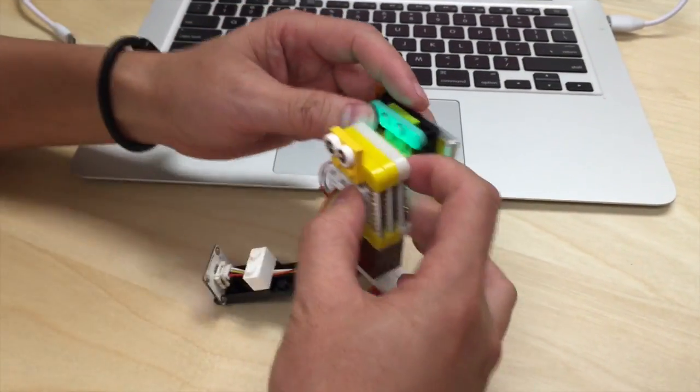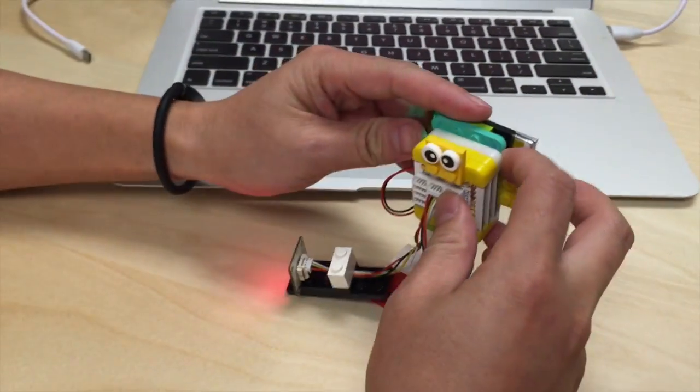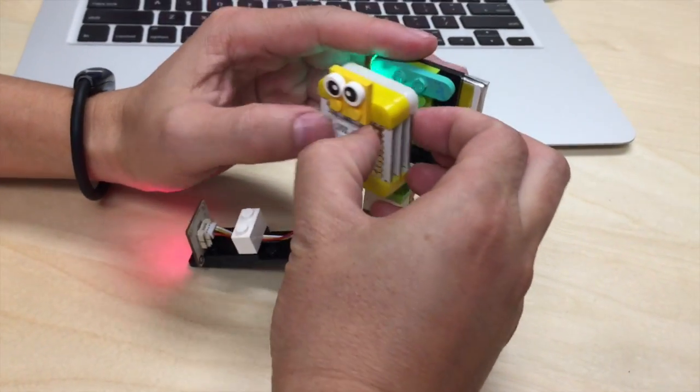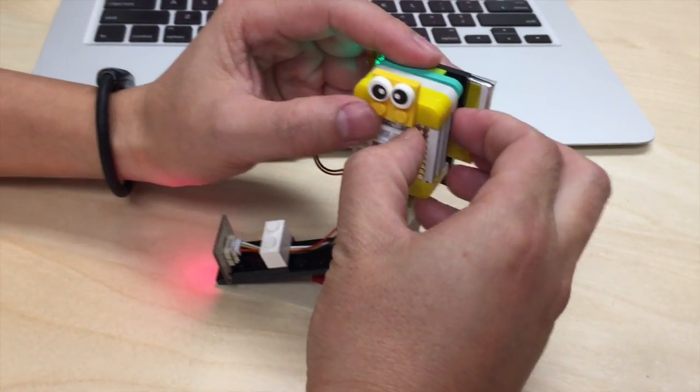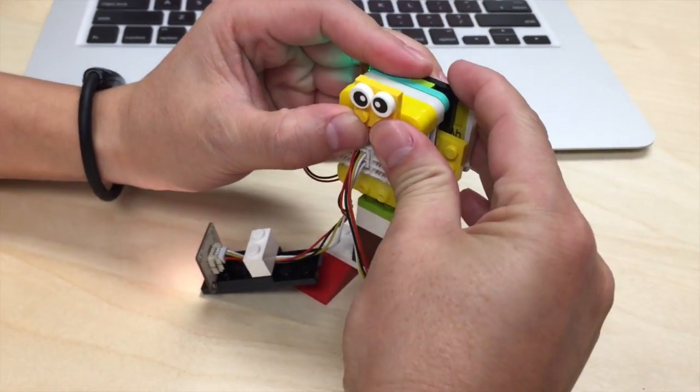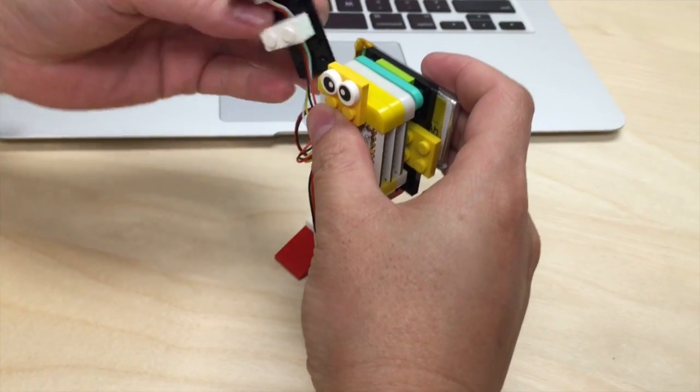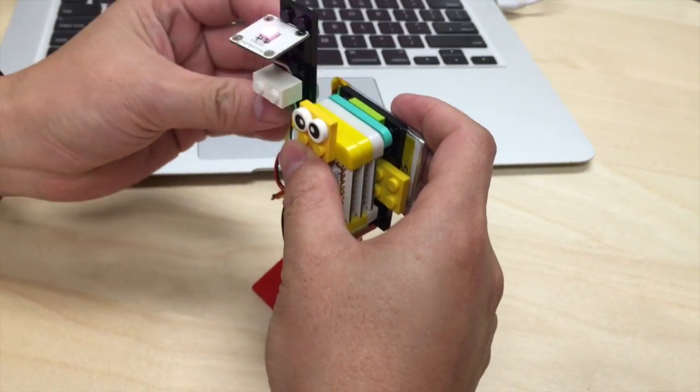Then you just snap it onto the Lego design and here we've made a mini robot, but we want you guys to be as creative as possible and create your own Lego design.